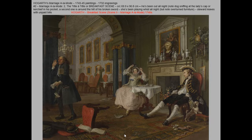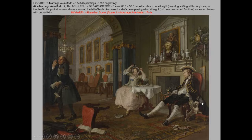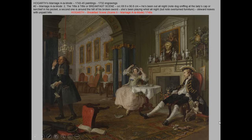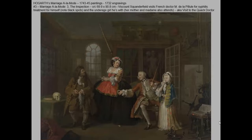The marriage almost immediately hits the rocks. Scene two — the one to know for the test — is the breakfast scene, sometimes called the tête-à-tête. It is the morning after a night of debauched partying. The husband has been out all night; you can tell because he still has his cap and jacket on, and ladies' handkerchiefs are being sniffed at by his dog. There's even a black spot on his neck suggesting developing syphilis. His wife, clearly having partied herself with furniture in disarray, is unconcerned. Their servant throws his hands up in disgust and walks out.